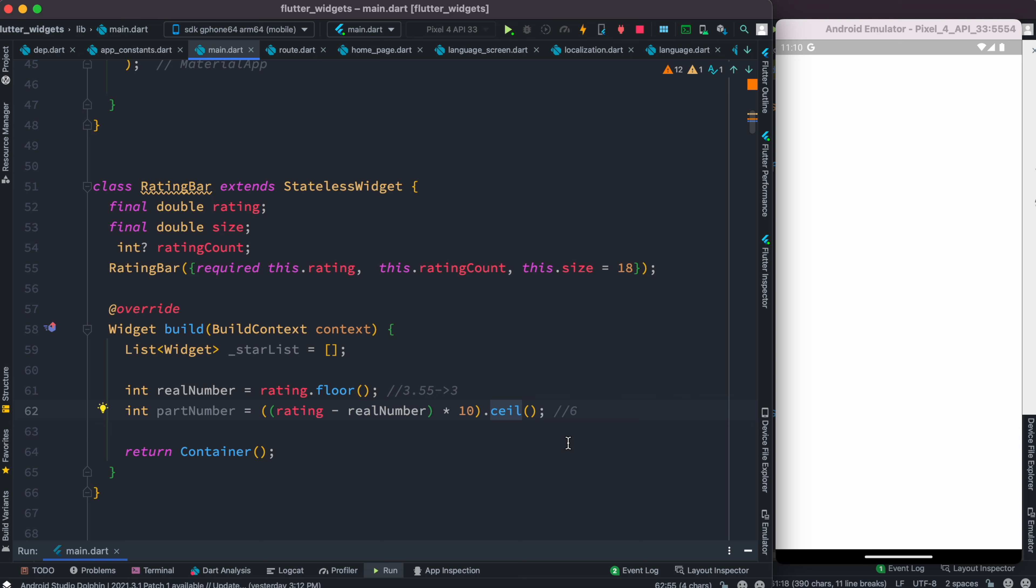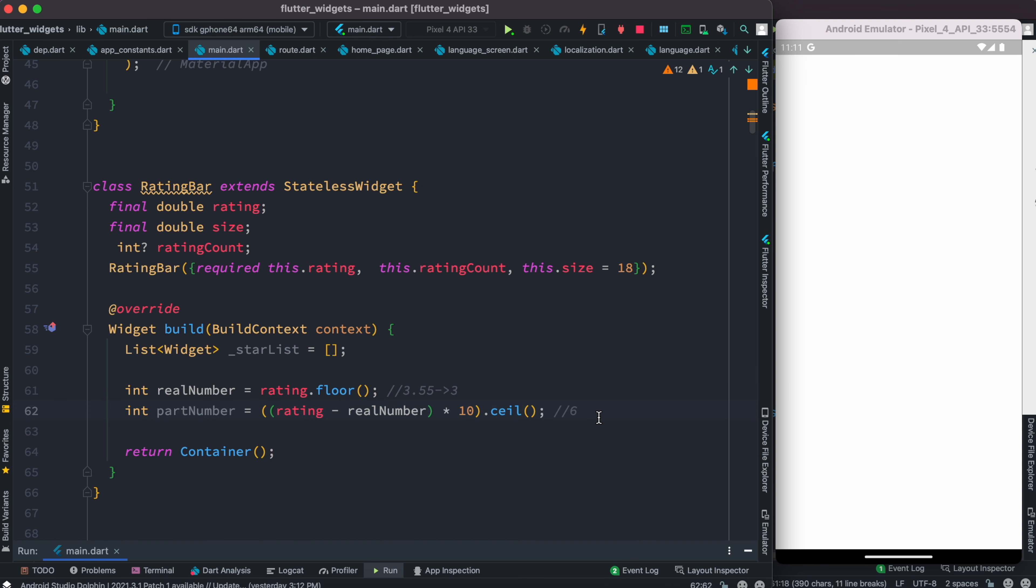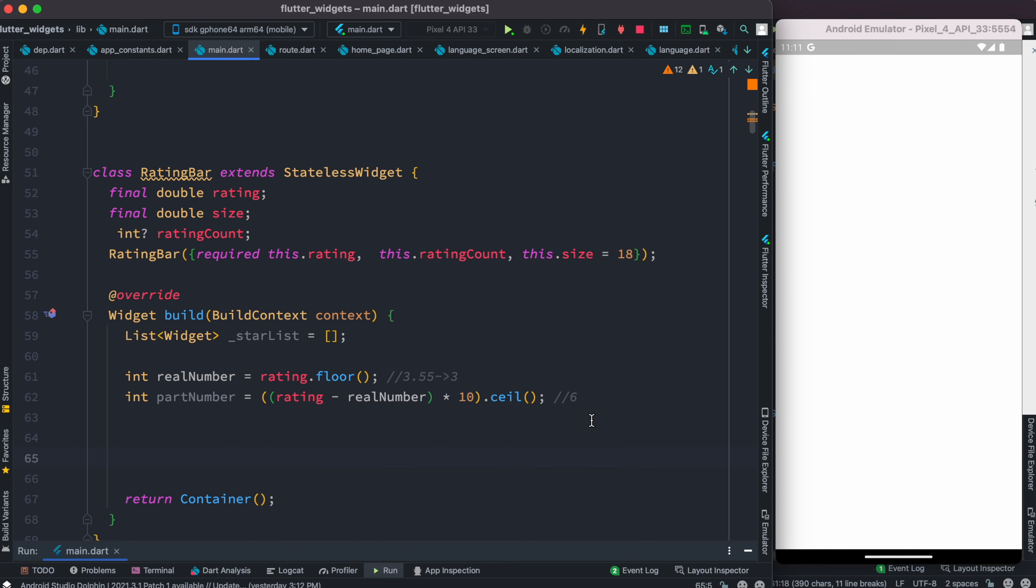So with this we'd be able to separate our realNumber and the partialNumber behind the dot. Based on that, we can start to draw our stars and save them in this list.